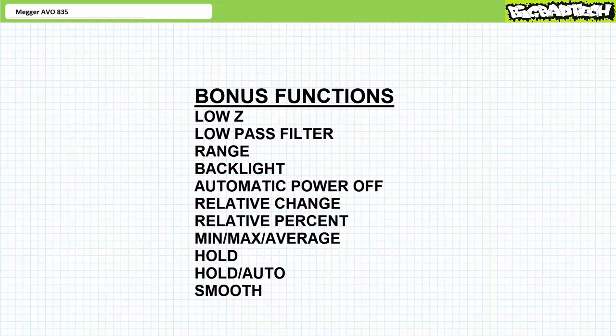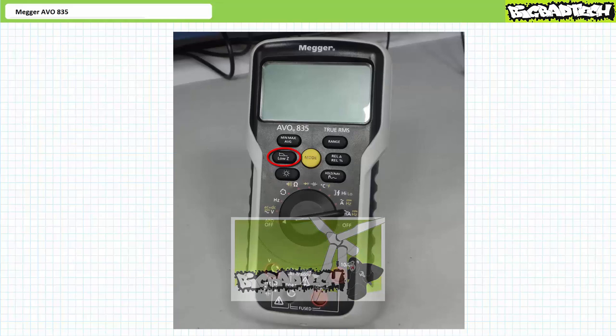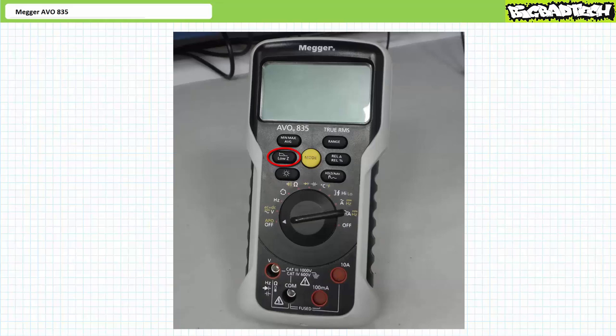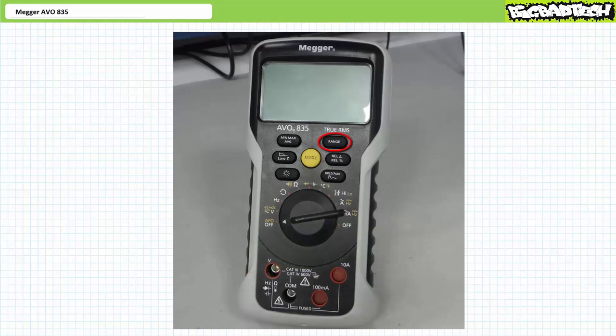We've already examined the low Z and low pass filter function buttons in the voltmeters lecture, available at the Big Bad Tech Channel. The low Z button drops the impedance of the AVO 835 in voltmeter mode, allowing measurement for systems with ghost voltages. Another press of this button enables a low pass filter that blocks frequencies above 800 hertz. We've also already examined the range button — the Megger AVO 835 is ordinarily auto-ranging for most functions, meaning the meter itself chooses the most appropriate range for the present measurement. If you want to manually range the meter, you can force it into a specific higher or lower range with the range button.